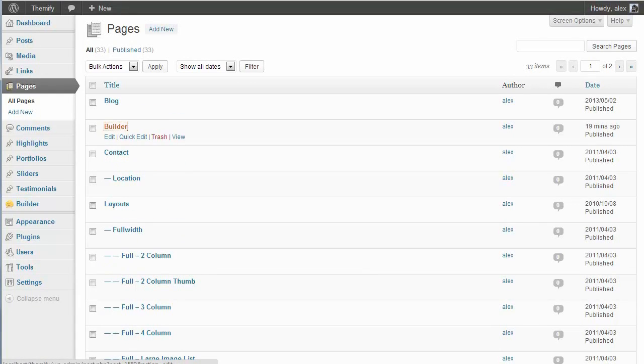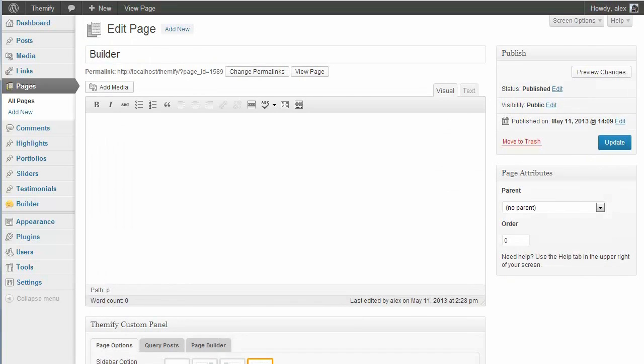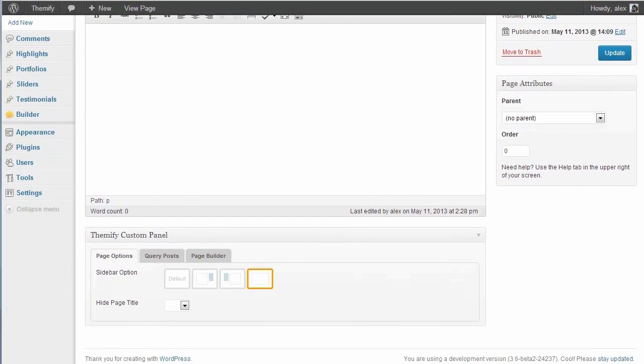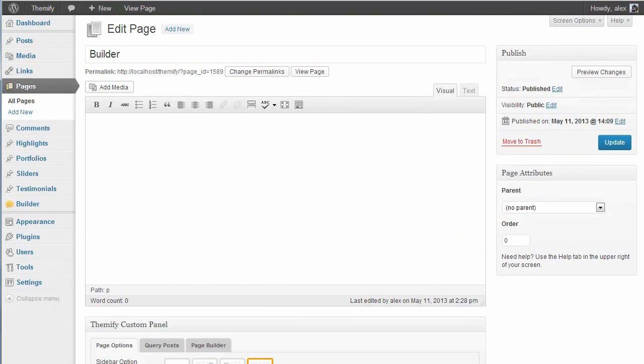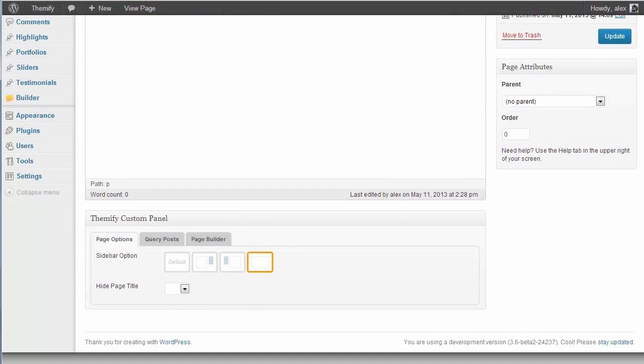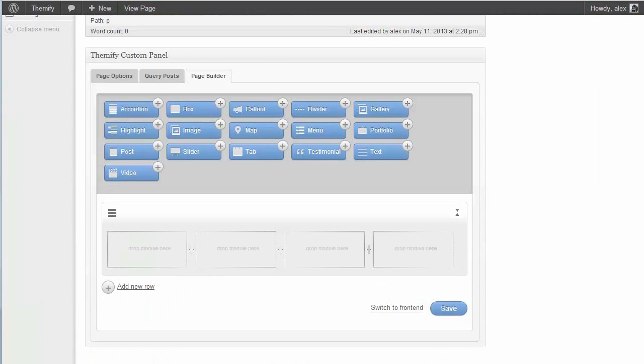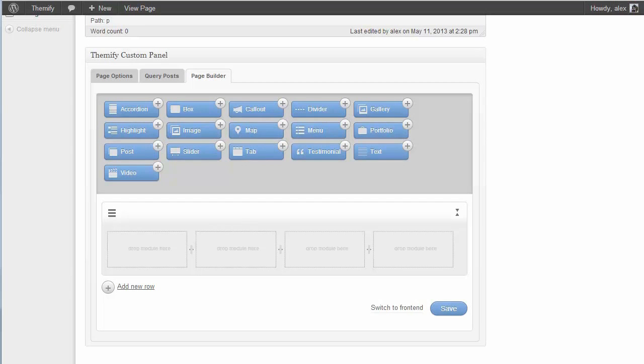So here I've got a page set up, Builder, and I've used the Themify Custom Panel to select No Sidebar. You'll see I haven't got any content on the page, but that's all about to change. So if I scroll down and click on Page Builder, this is where the Themify Builder lives, and using this drag and drop interface you can really easily add a load of content onto your pages.